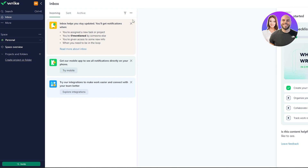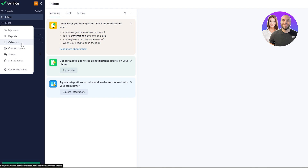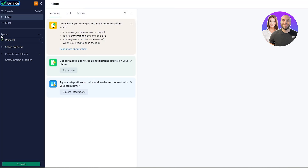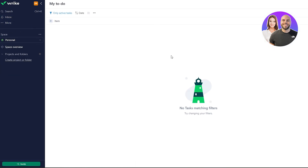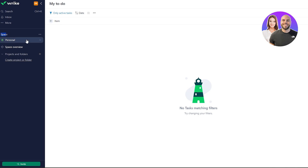Here is the dashboard. You have a checklist to complete, and your inbox on the left where you get all messages and notifications. Clicking 'More' gives you My To-Dos, Reports, Calendars, Created by Me, and Stream. Under Spaces, you have a Personal Space where you can create your own workspace, projects, and folders. You also have a to-do list and calendar available here.